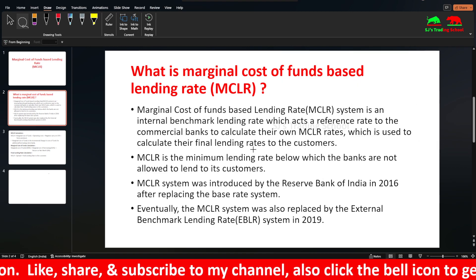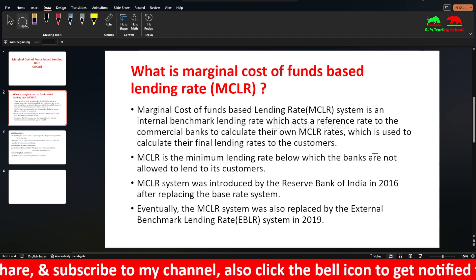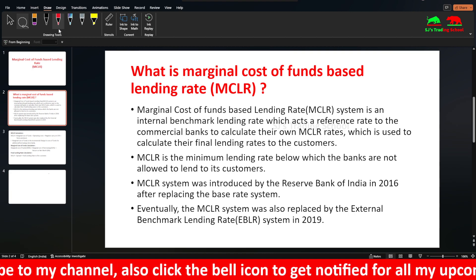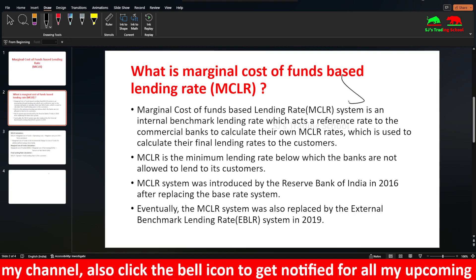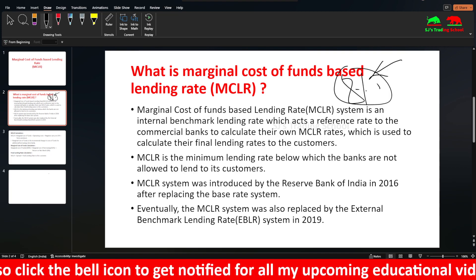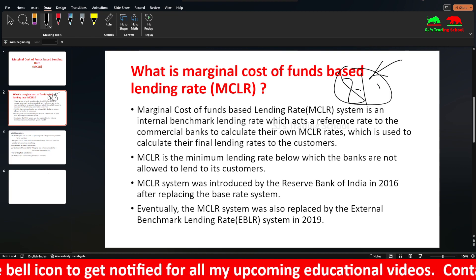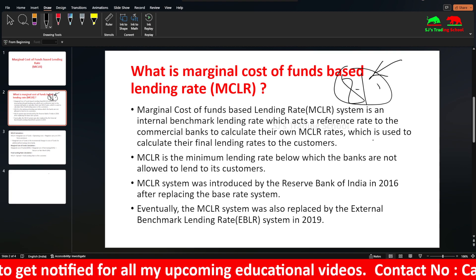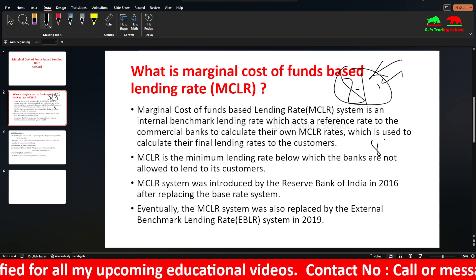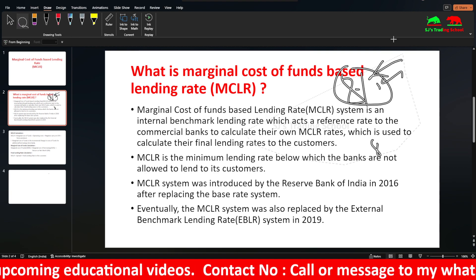MCLR is the minimum lending rate below which the banks are not allowed to lend to its customers. So the lower level of MCLR is, for example, 8%. This is the floor — banks cannot lend below this MCLR rate.